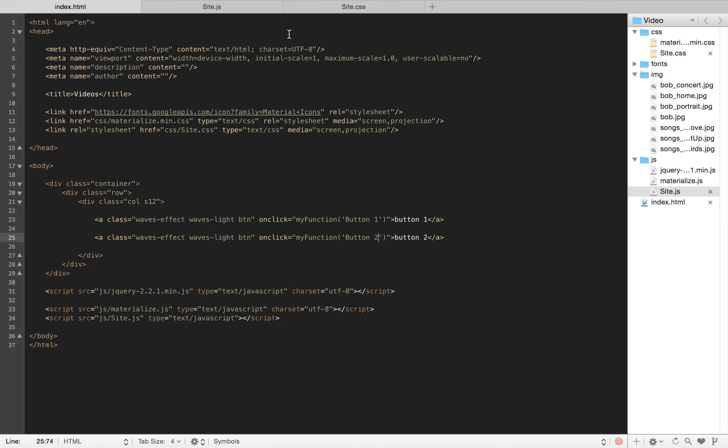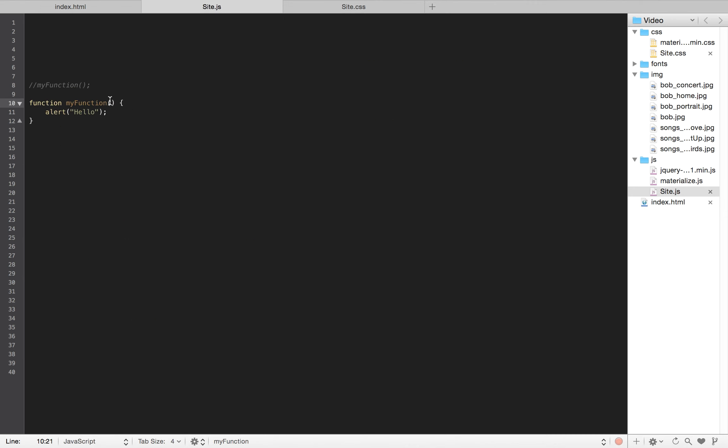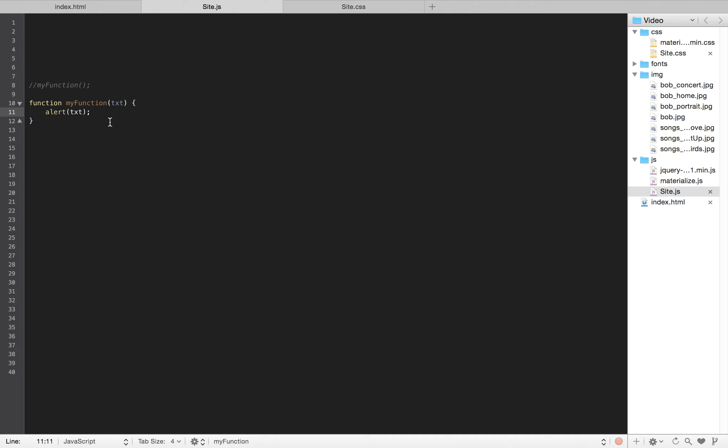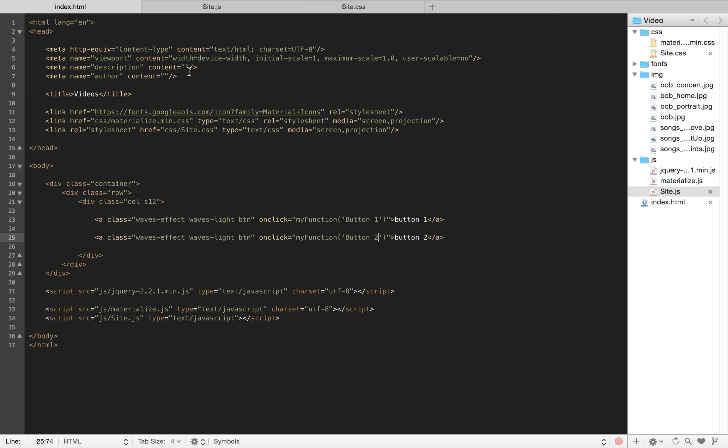If I go to my function here, the thing that I have to do is just add a variable here. So I'll just call it 'txt' for the text. And now instead of writing alert 'hello', I'm going to write alert 'txt'. So it should recognize this variable in my function and collect whatever I pass through and alert it.